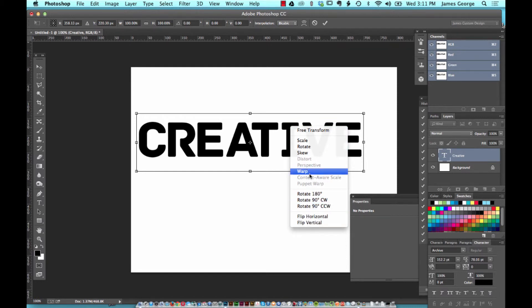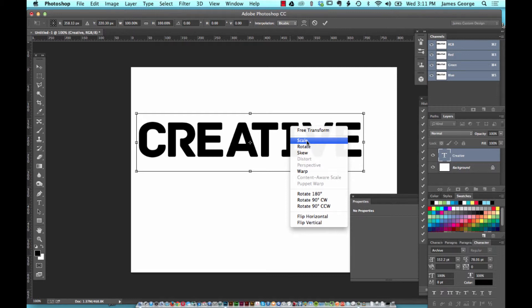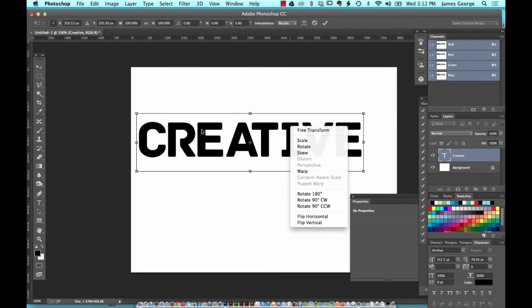While it's in transform mode, if you right-click on it you get these extra options like warp, skew, rotate, scale, perspective, and distort. Those things come up when you're using raster. It's not going to do this on a type layer.